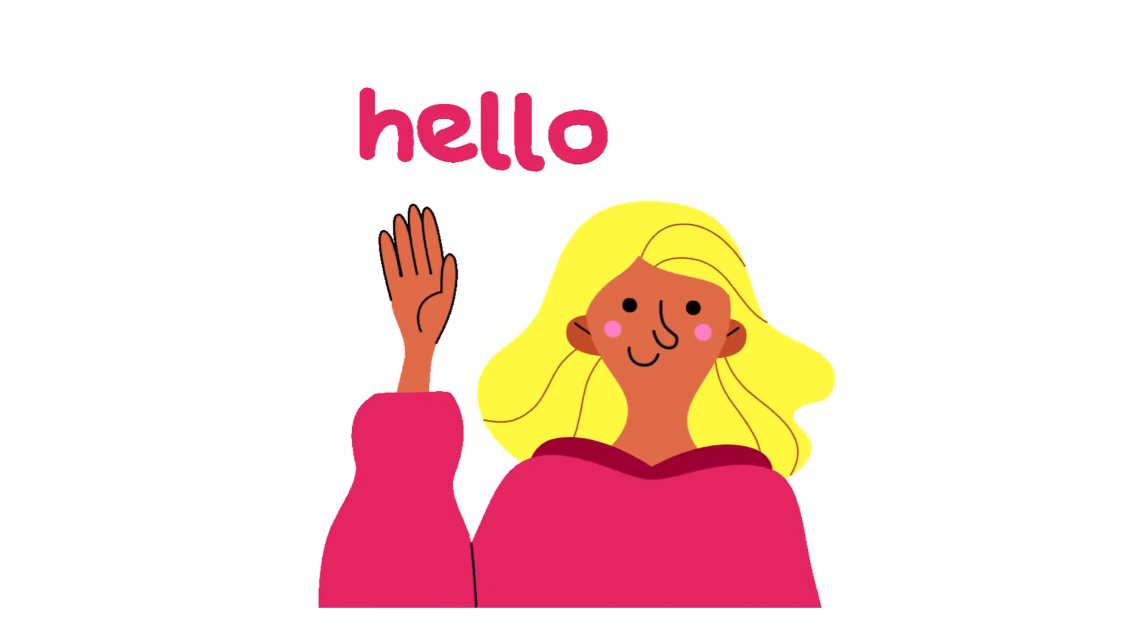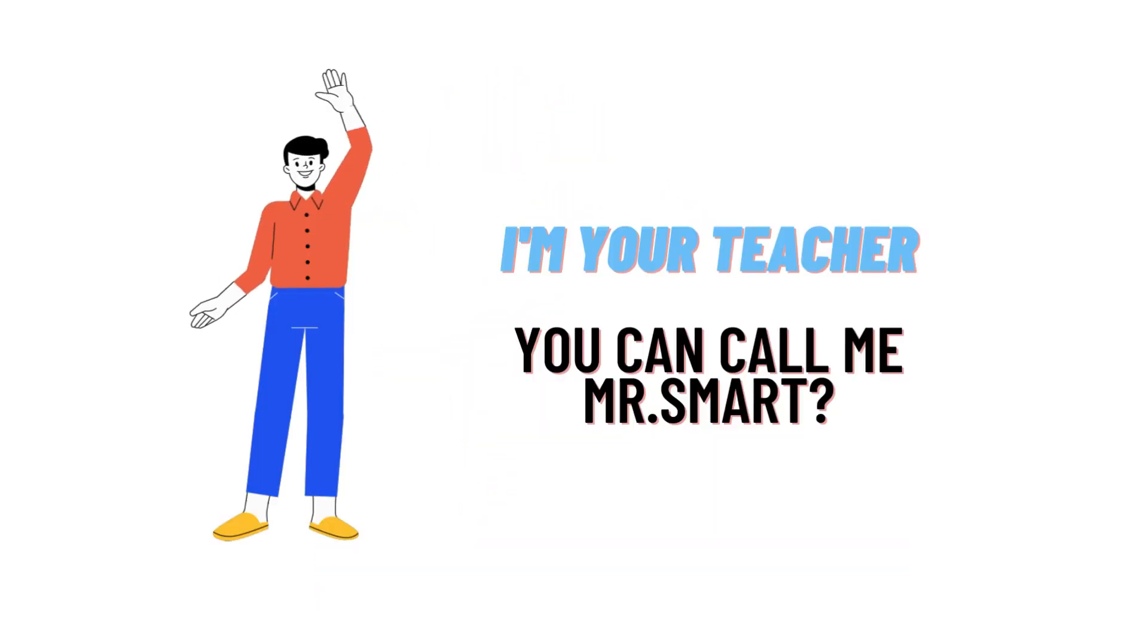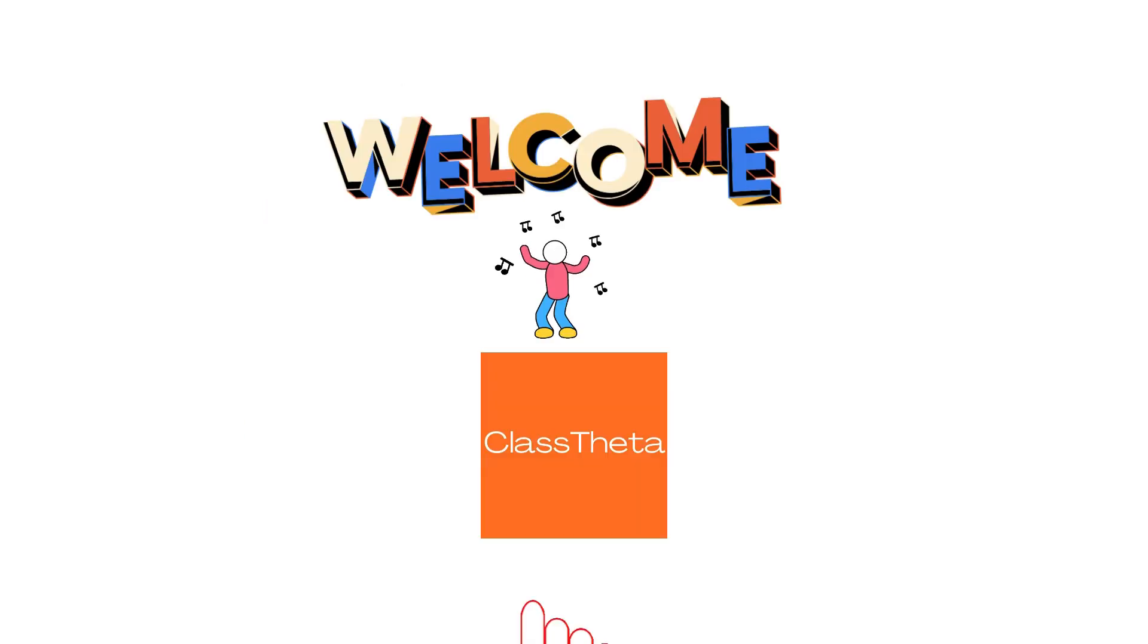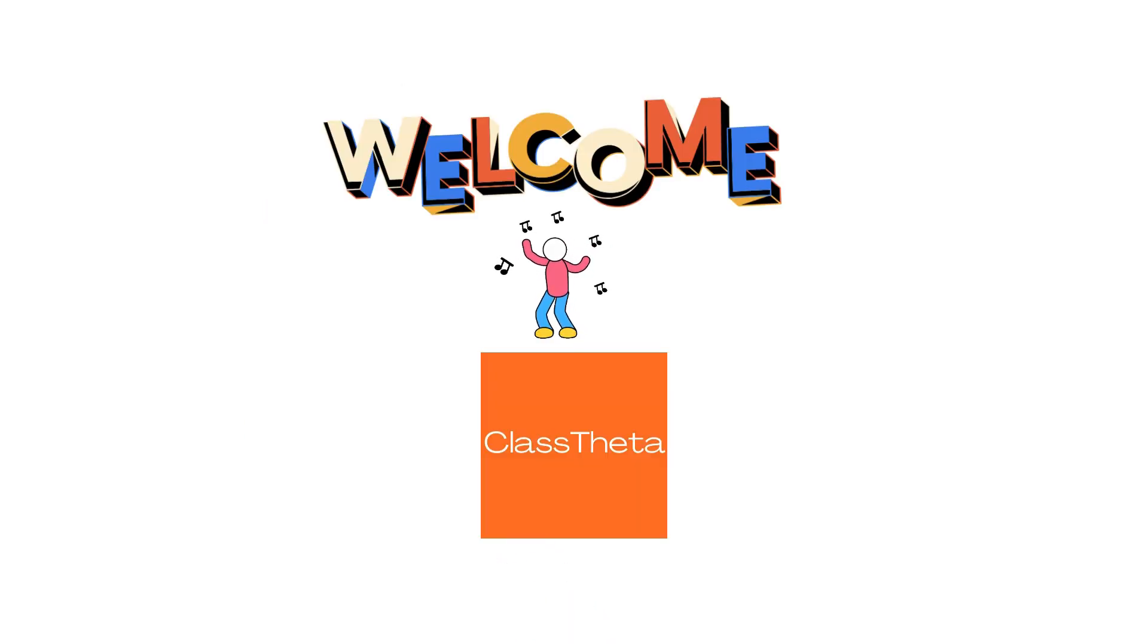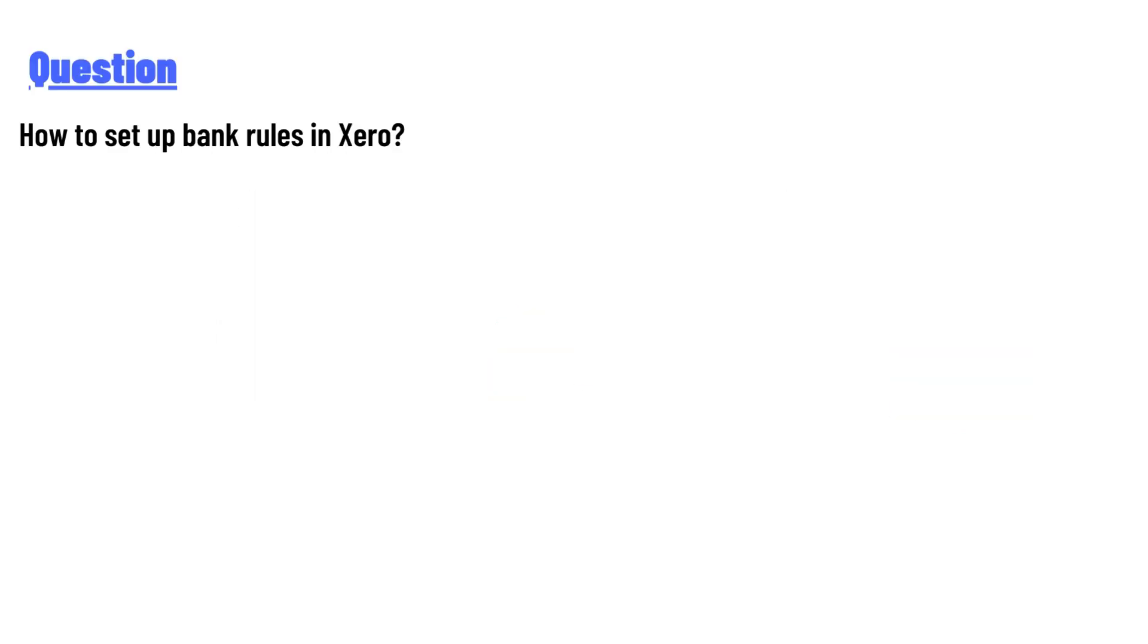Hello everyone, how are you? I am Akrash, your teacher here, and I will teach you different questions and their answers. So I welcome you to ClassTheta.com. Today's question is: how to set up bank rules in Xero?